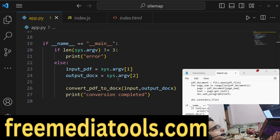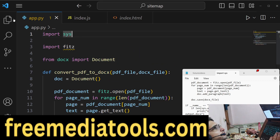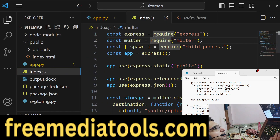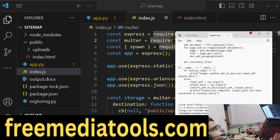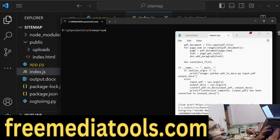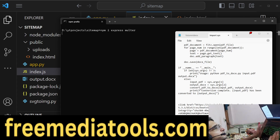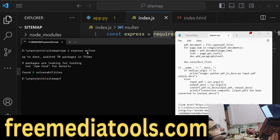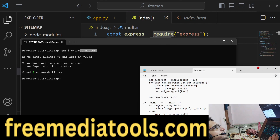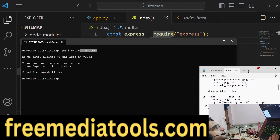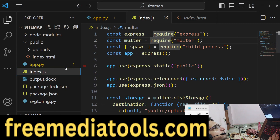We will call this Python script inside our Node.js project. Make a new Node.js project by invoking npm init -y — this will create a package.json file. Now install express and multer, as these two dependencies are required. Multer handles file uploading. Then we go to index.js.